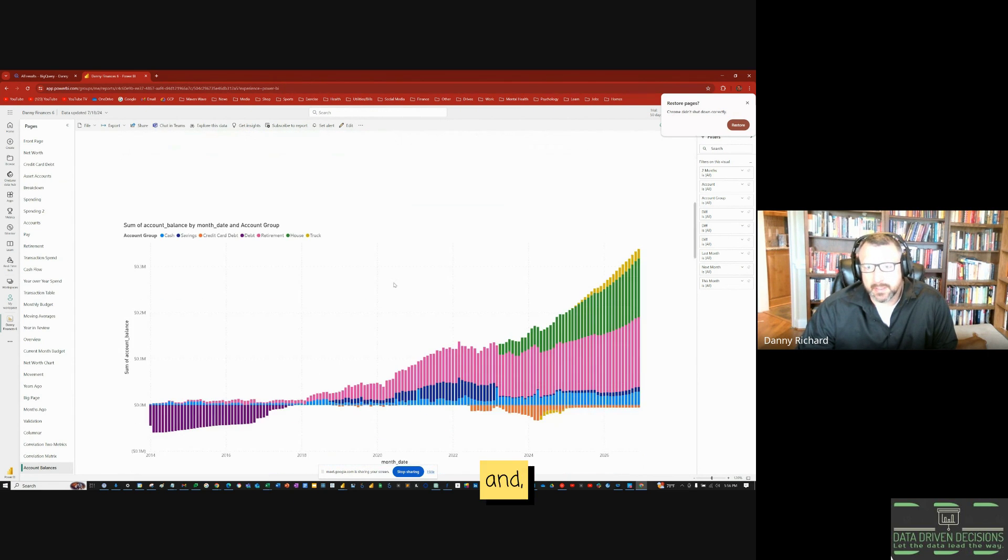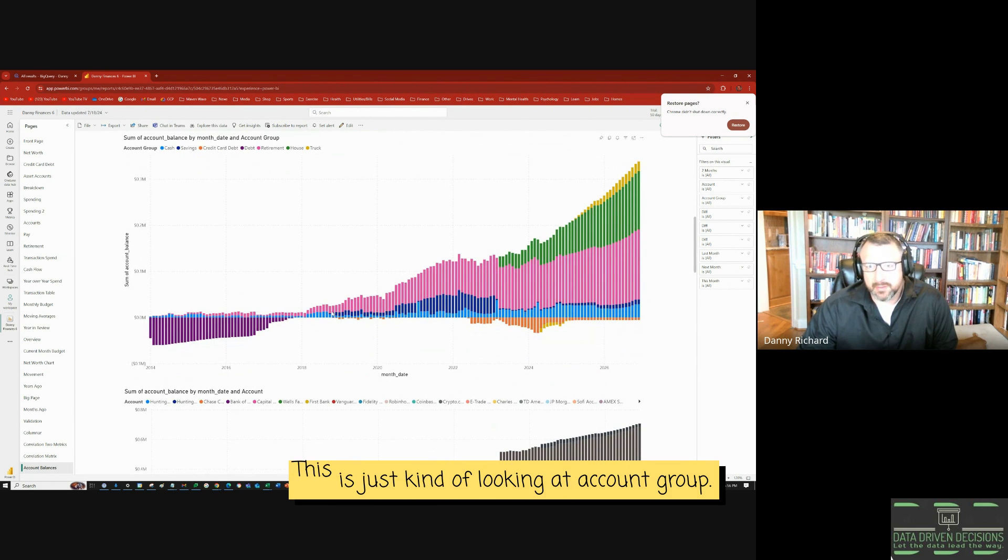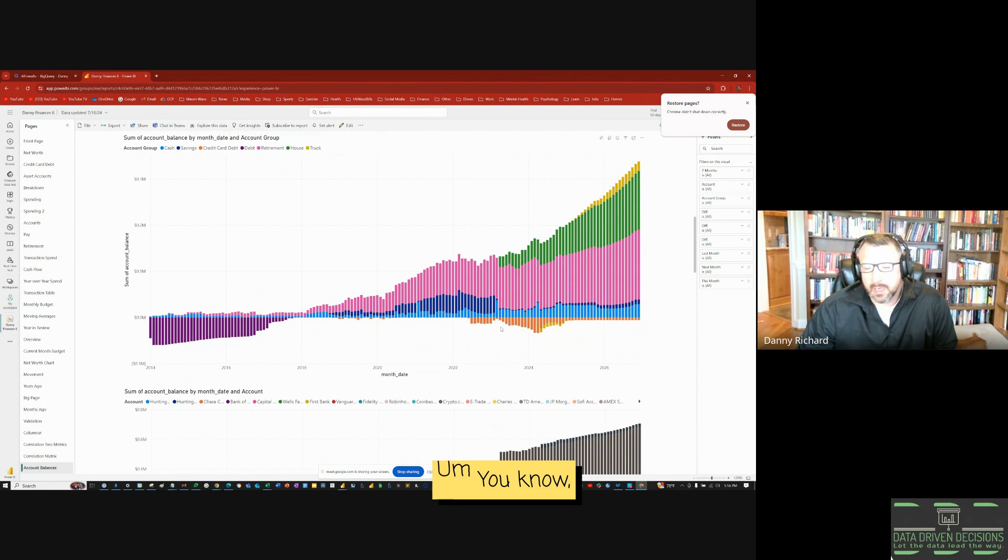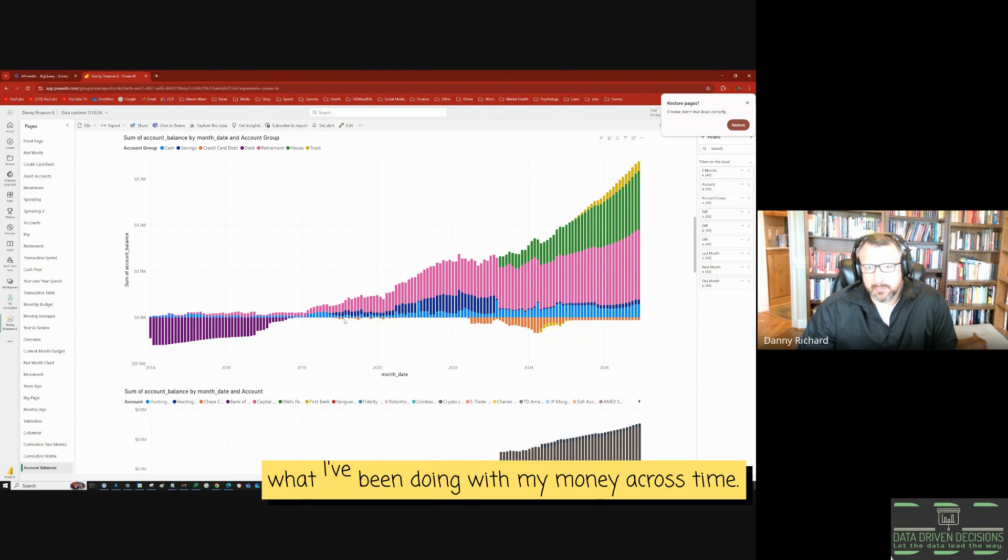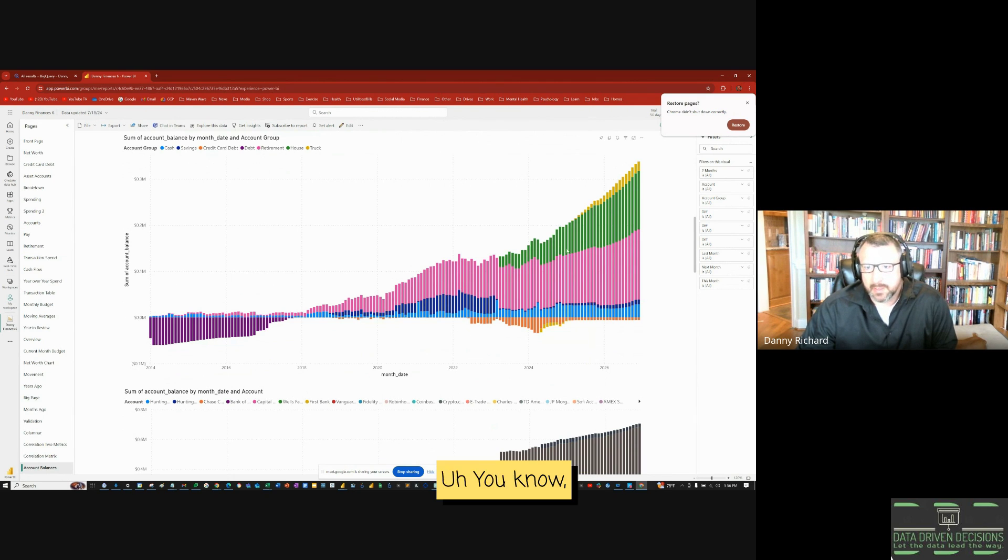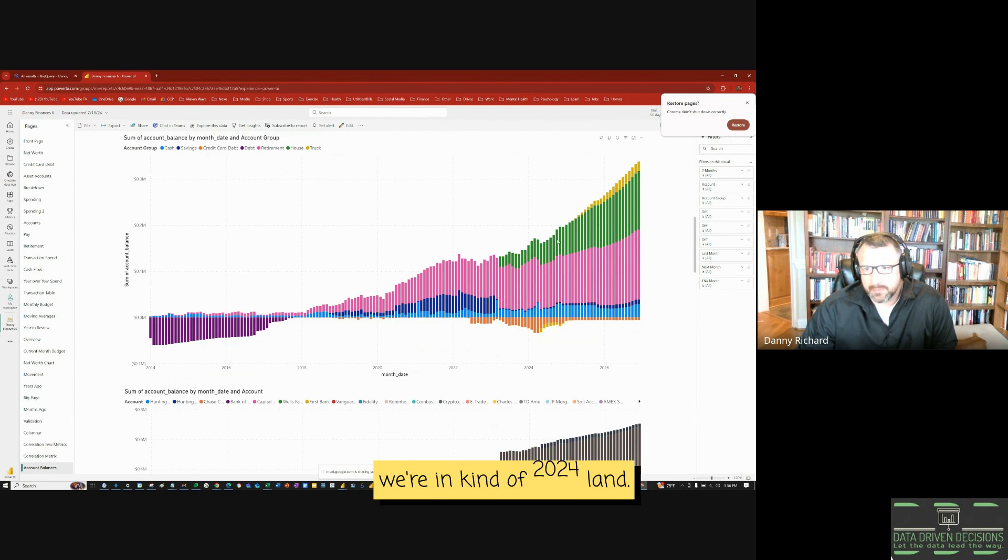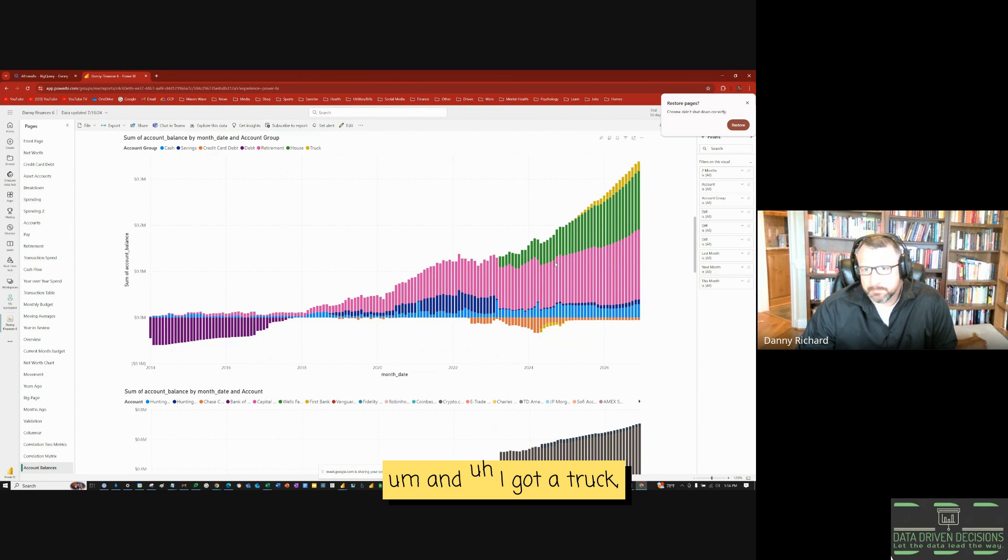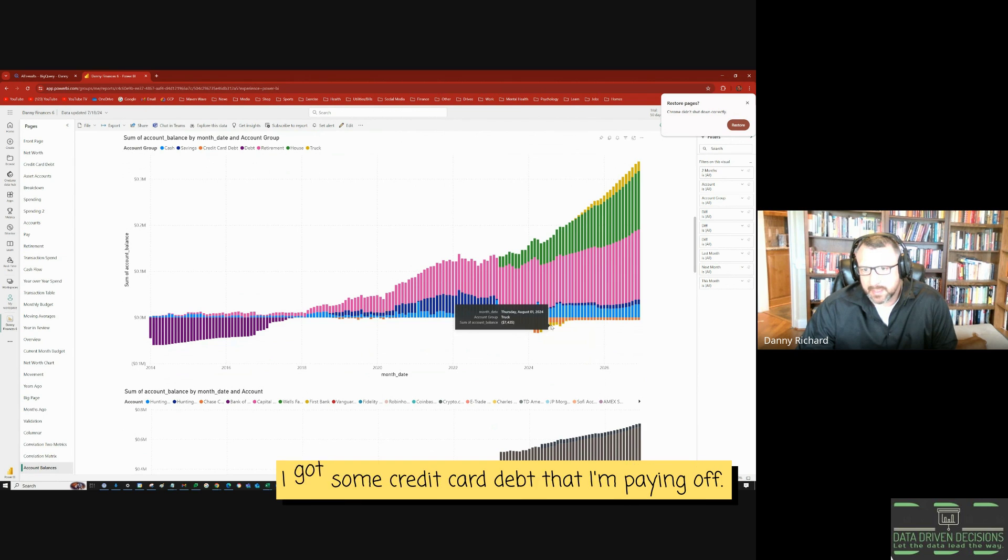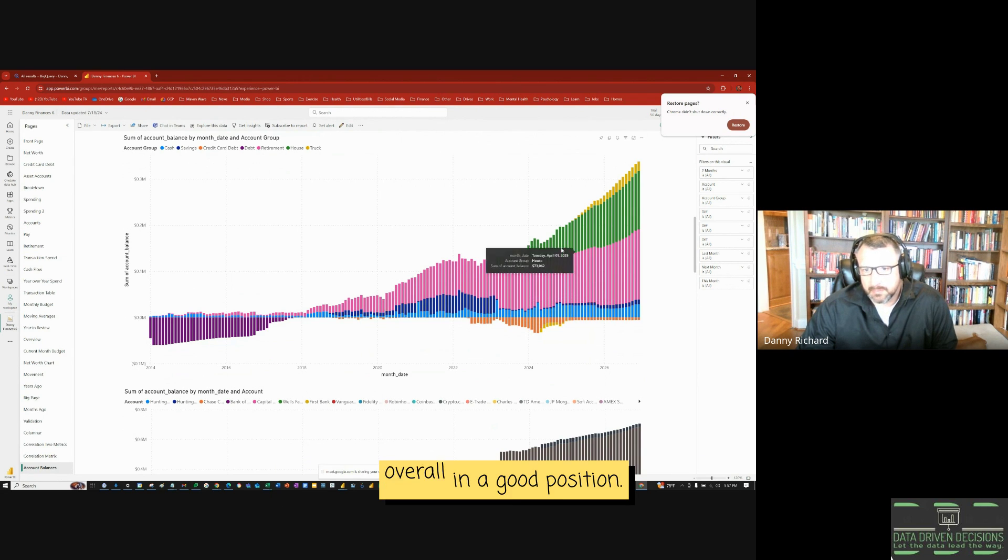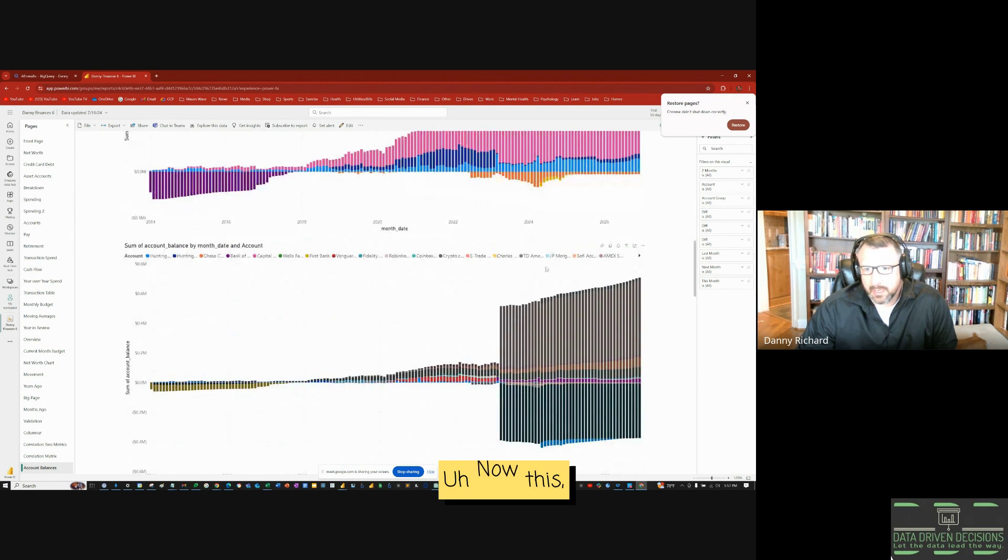And I love this chart. This is just the main net worth chart. This is just kind of looking at account group. It shows where I've been, what I've been doing with my money across time. This is my net worth over time. We're in kind of 2024 land. I got my house equity. And I got a truck. I got a negative equity on my truck. I got some credit card debt that I'm paying off, but overall in a good position.